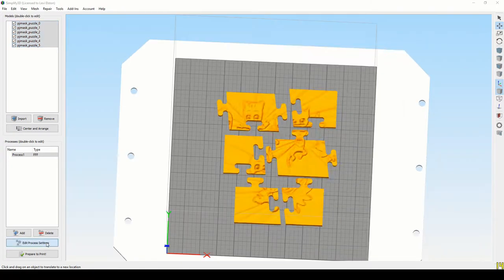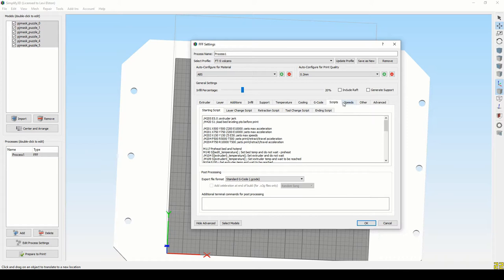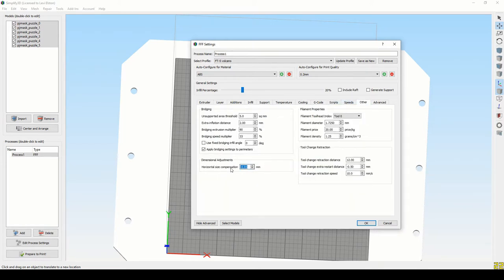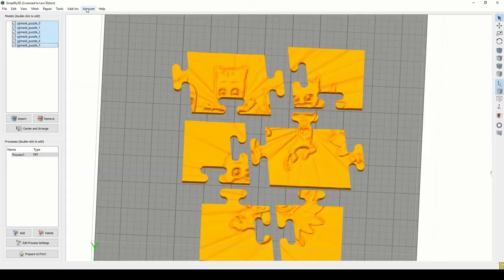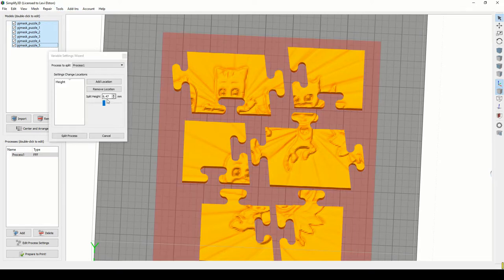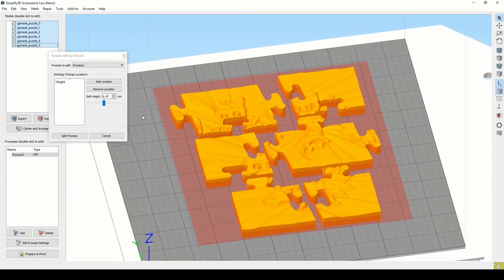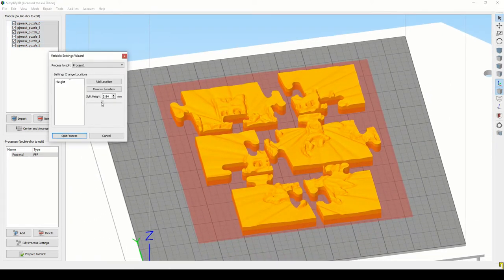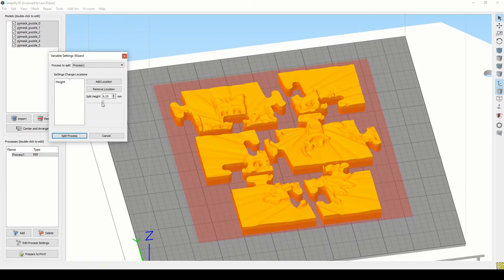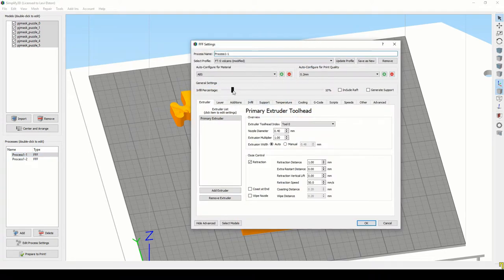So once you get everything lined up, one key feature that you have to do, because we did a zero thickness slice here, is we've set the horizontal size compensation to allow, essentially bring the perimeter in on all pieces. So I moved it a tenth of a millimeter in all directions for each piece. So that will essentially make it a .2 millimeter gap for all the pieces.